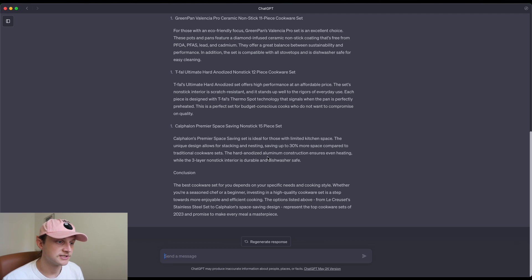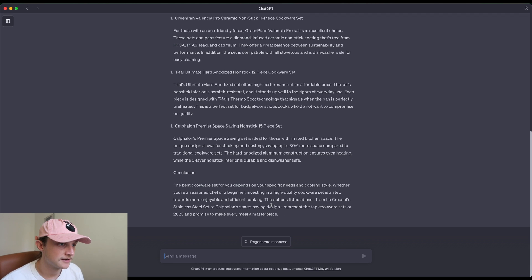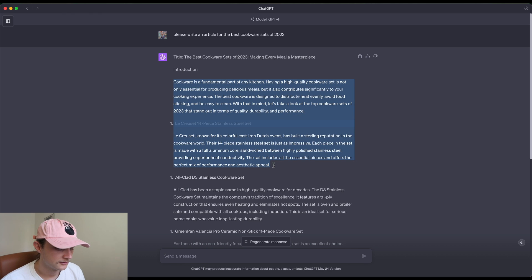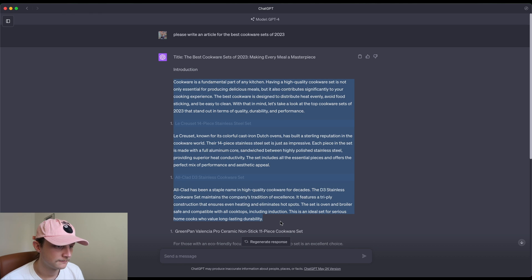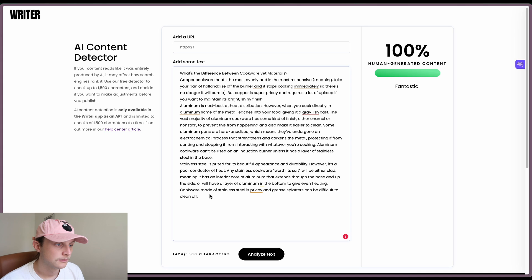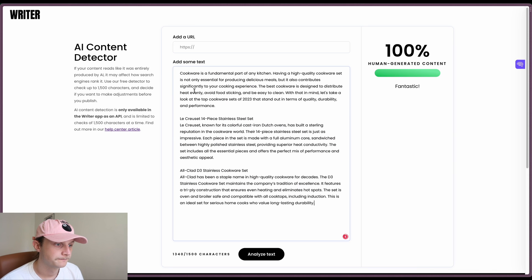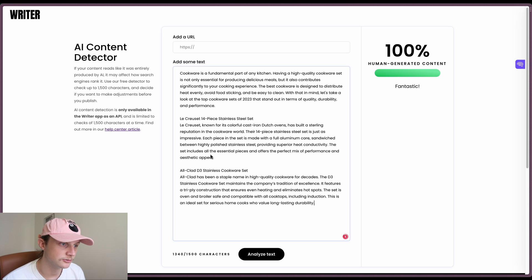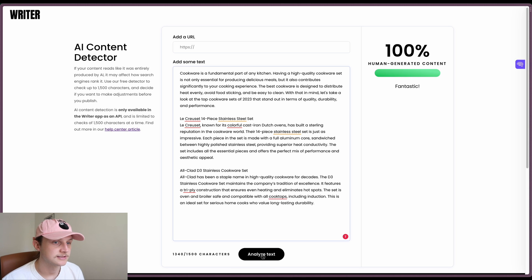All right, so GPT-4 has finished generating its content. We will see how much of this we can actually use. Just take this here, back into Writer. Okay, and we can use those first two items. Analyze this text.